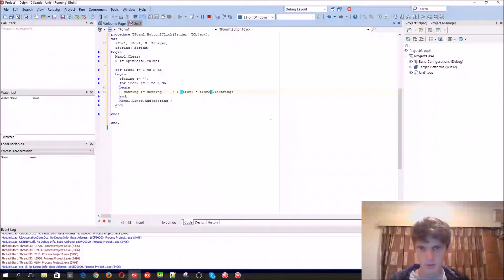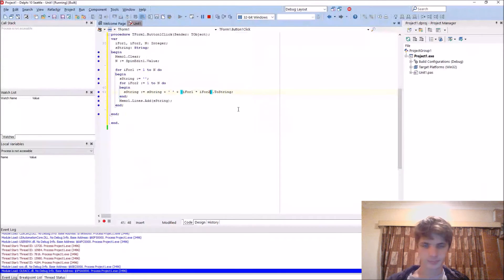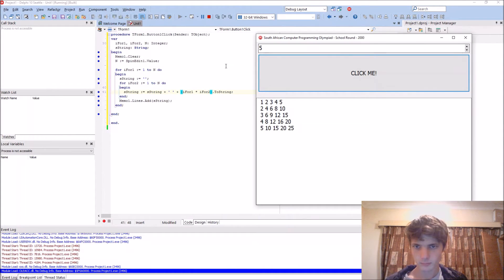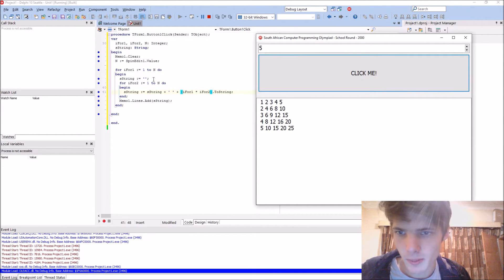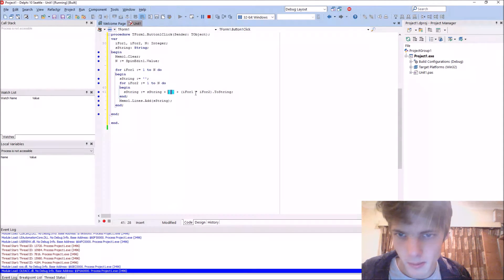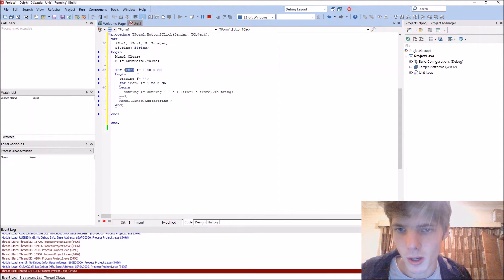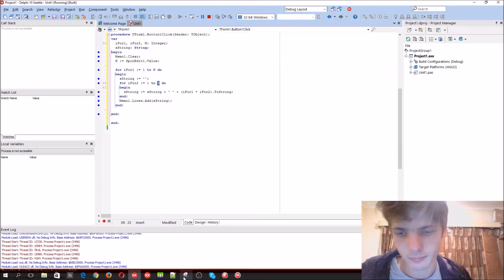Let's go back to the code. So how did I do this? Basically what it does is it starts by setting the string to empty. Then in the second loop it takes the string and adds a space to it, and then it basically multiplies the first loop's variable by the second one. And then it displays it when it's done adding - doing it N times, which is five. And that's basically how you do this.